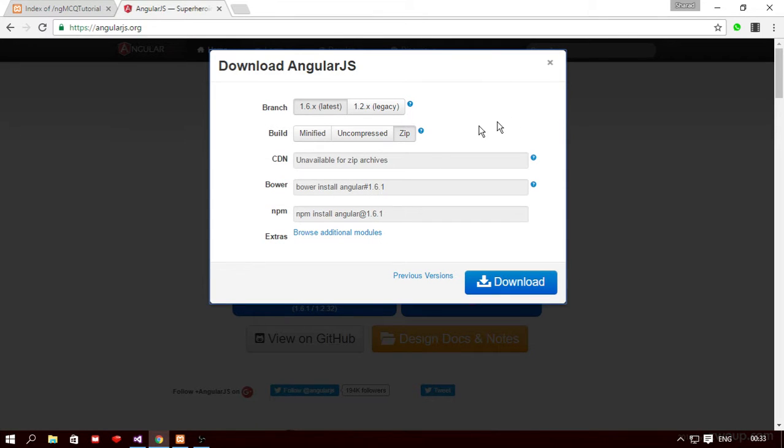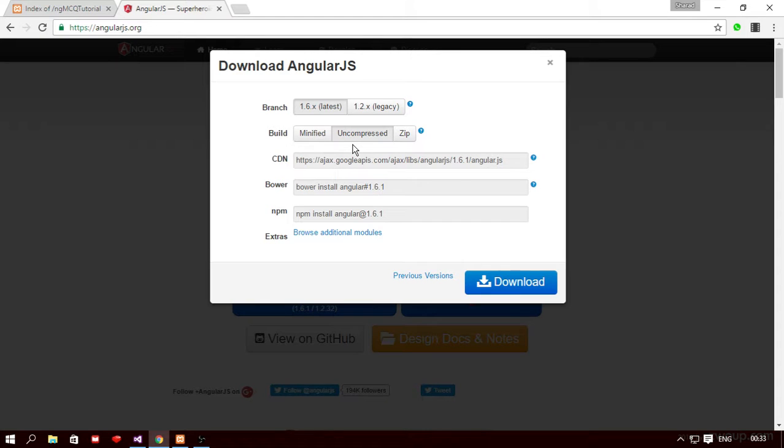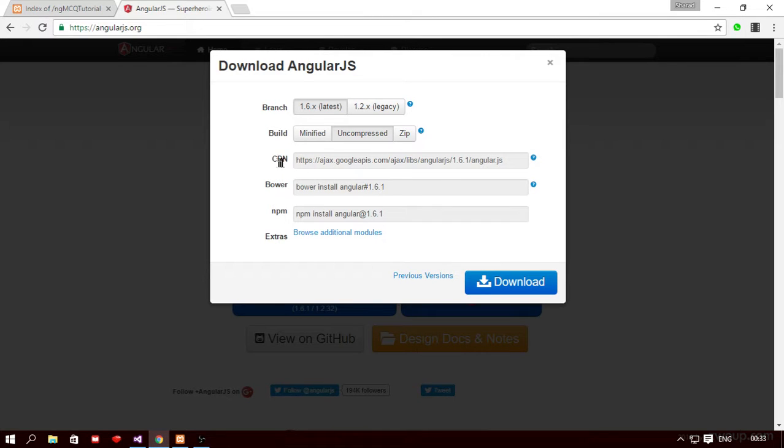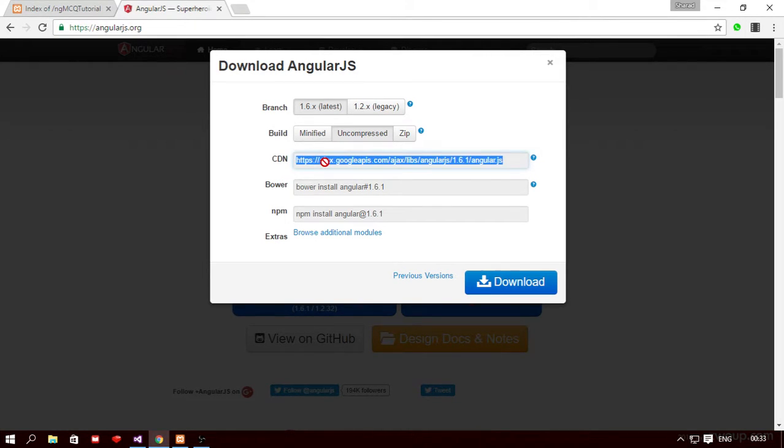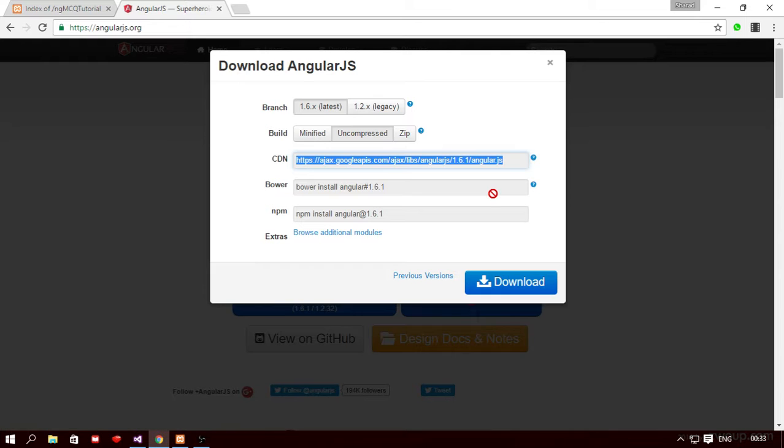Now you have two options to include the AngularJS framework within your application. Either you can use the CDN link. So CDN stands for content distribution network. So either you can copy this link and include it in the JavaScript tag or you can actually download this file angular.js and include this file within the folder structure of your application.